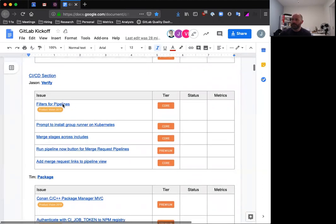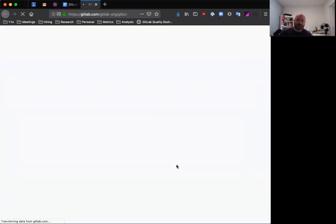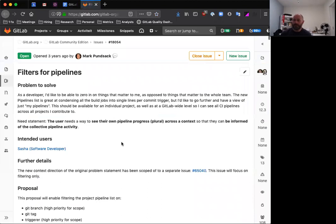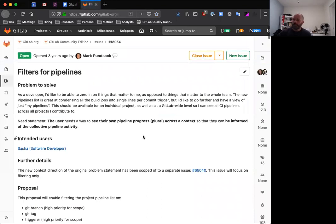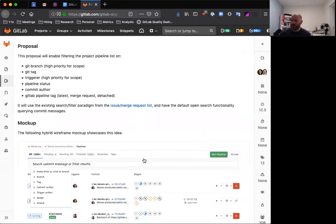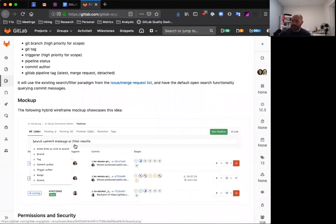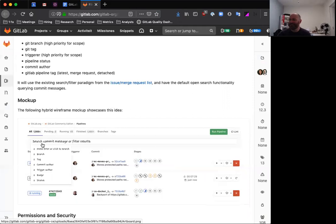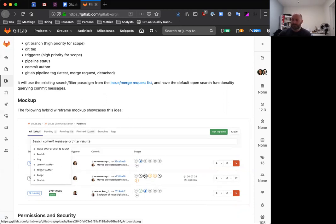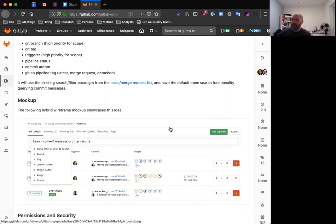First up is filters for pipelines. What this feature introduces is on the pipelines page, it'll now allow you to filter by a number of different options. You can see what that is going to look like here. We won't be using Comic Sans, but we will allow you to select branch, tag, commit author, things like that, and do a search very similar to what you do with issues today in order to find the pipelines that you're interested in. We know this page can be very busy, and on a large instance there can be many, many pipelines available here, and this will help you get to what you're looking for easier.